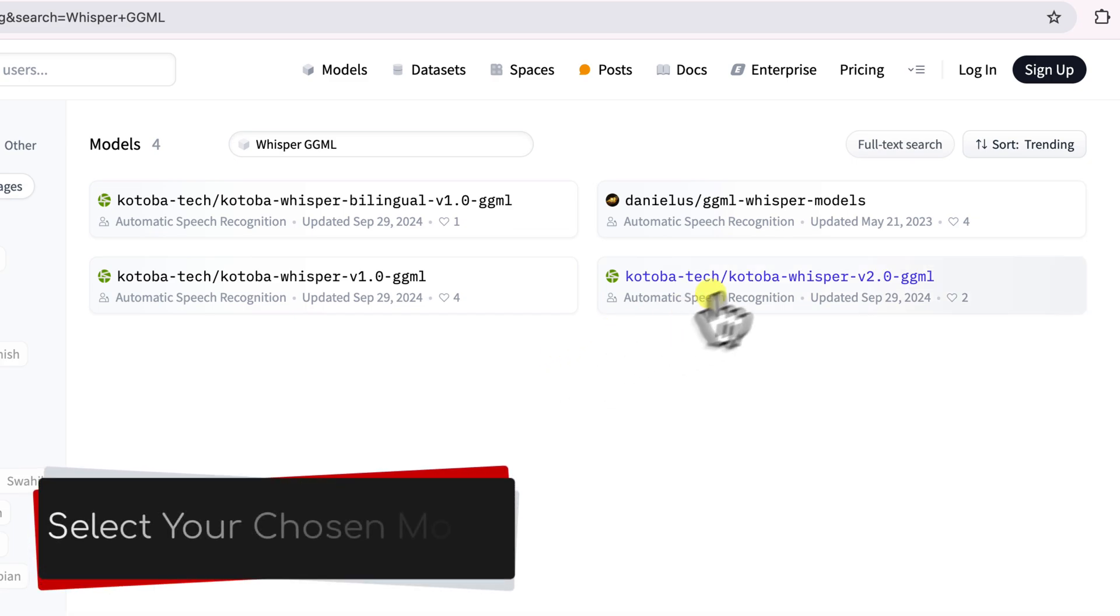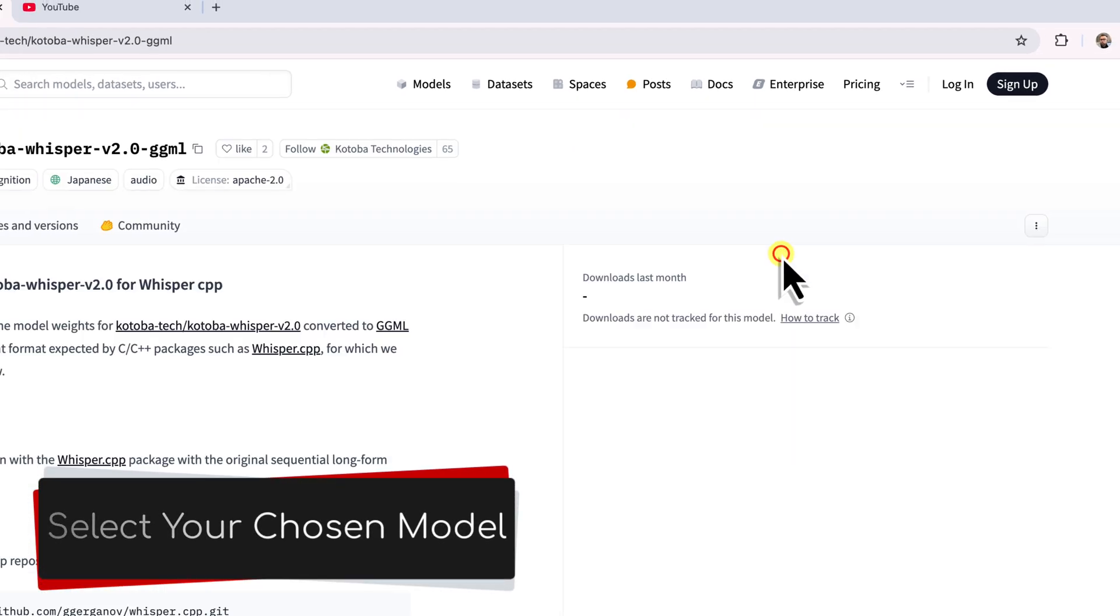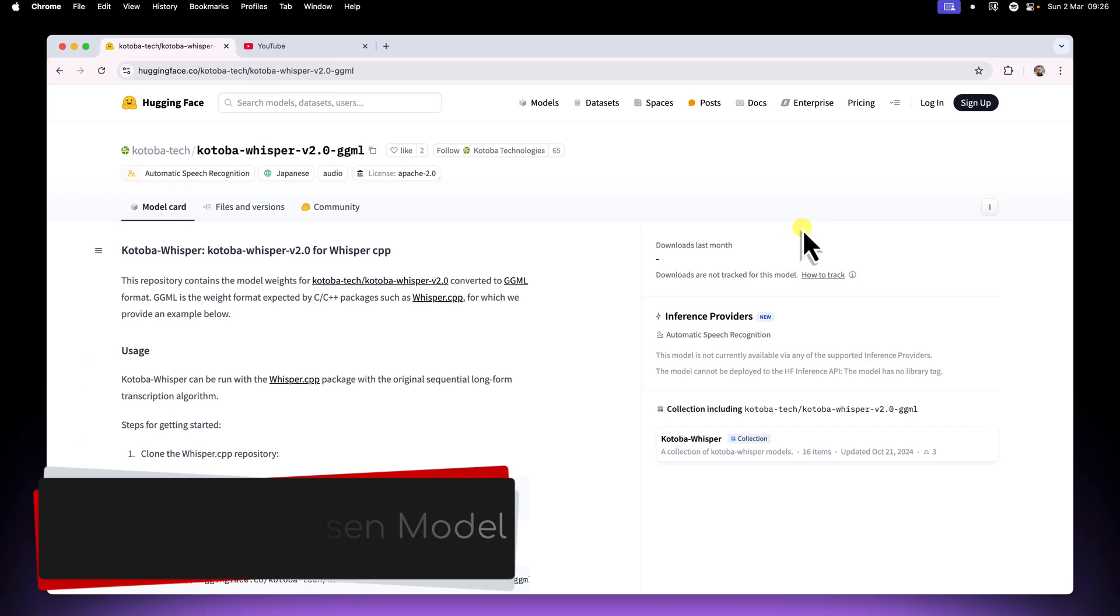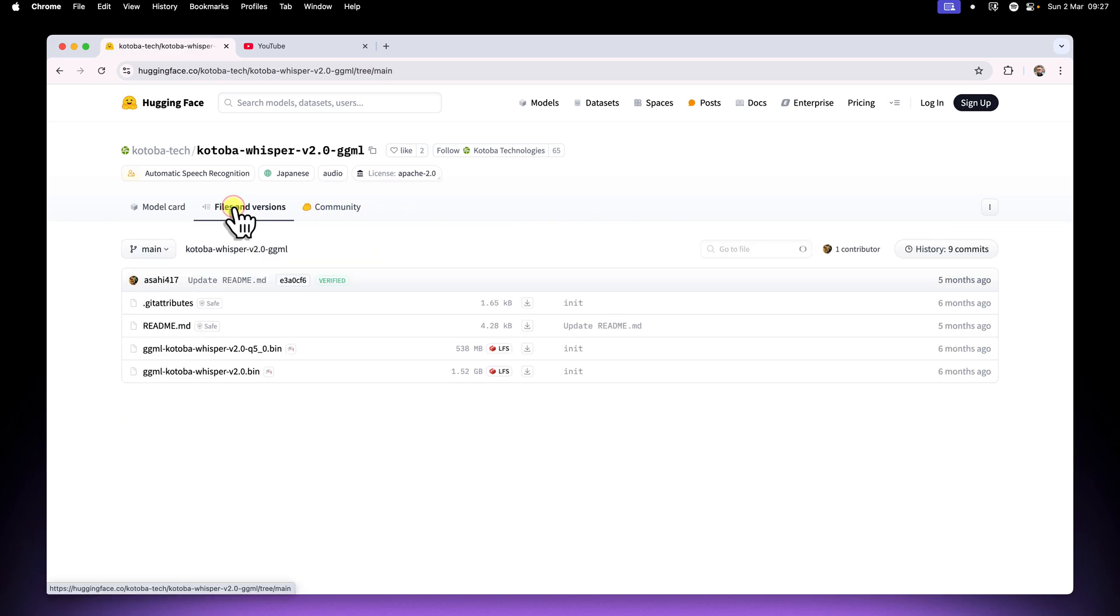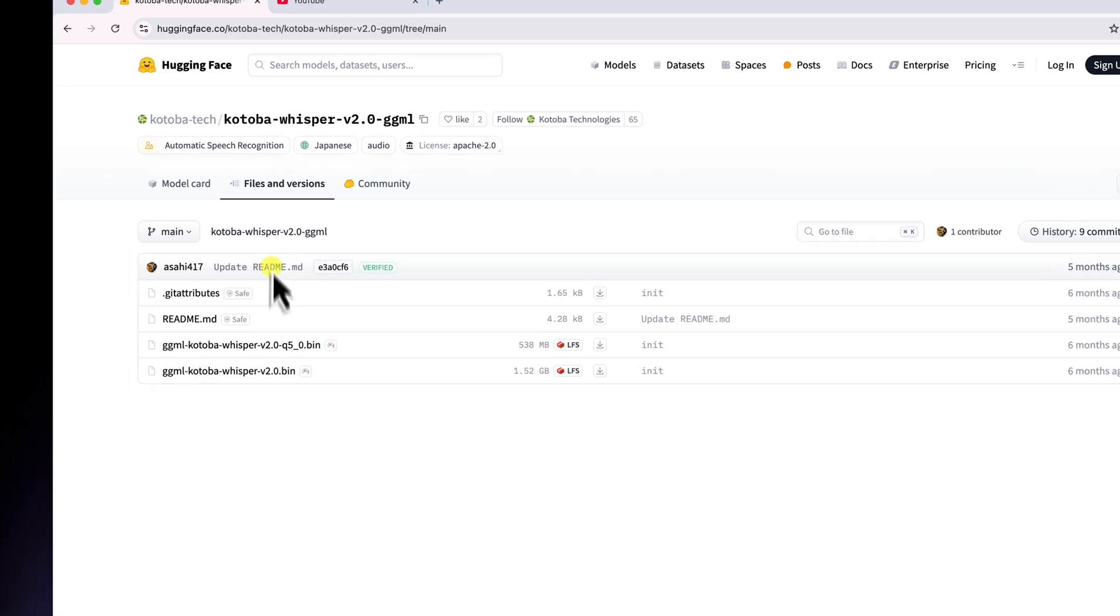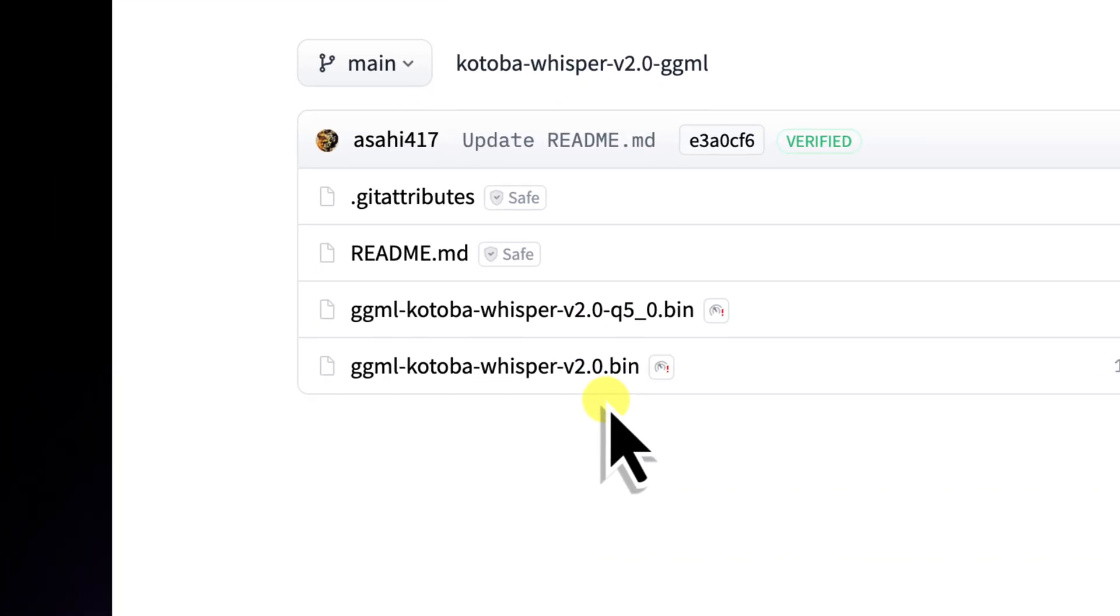Let's click on Kotoba Whisper V2, or whatever is the latest version when you're watching this video. Now the most important thing here is to find the file ending in .bin. This is the GGML model file that we need to download.